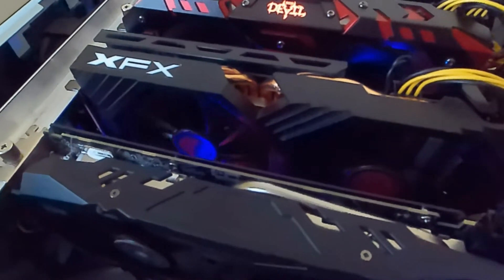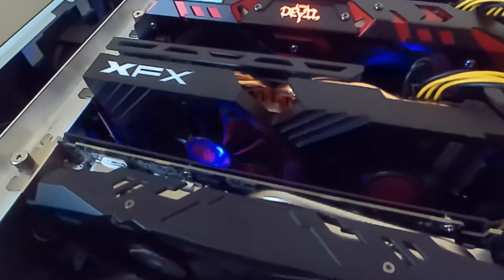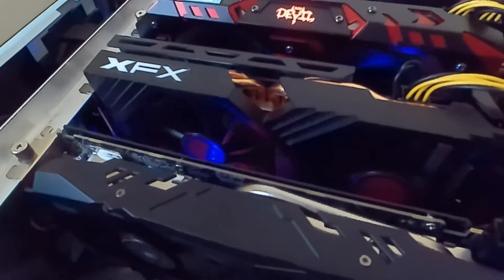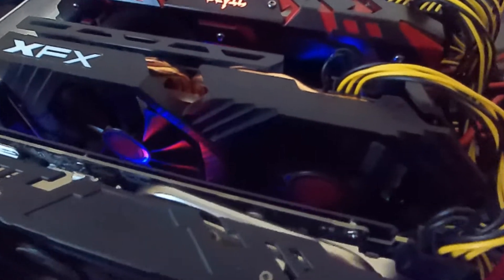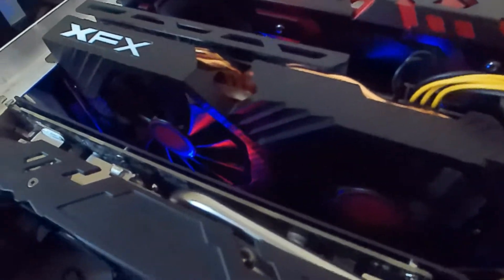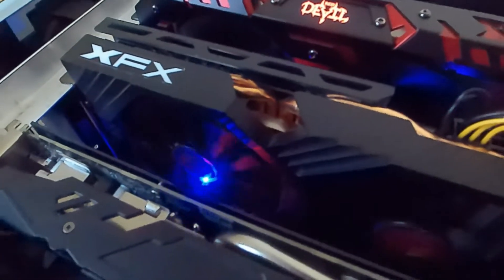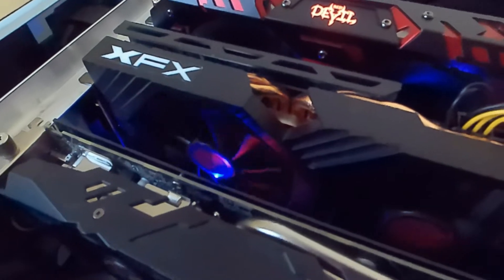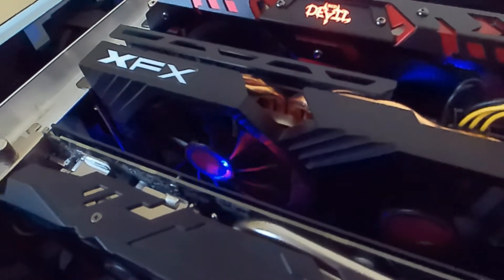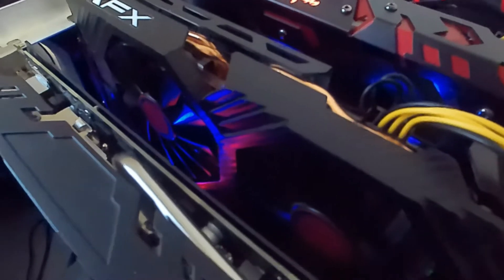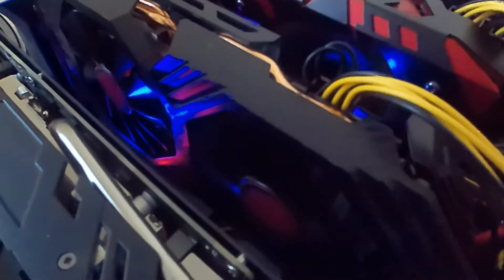In today's adventure, I'm going to show you how I temporarily fixed my XFX RX 580 GPU 8GB. As you can see, the issue is it will intermittently stop and spin and stop and spin. I do know it's not the GPU riser, so what we're going to do is take this apart and see if we can't get it back up and running normal. Let's jump in.